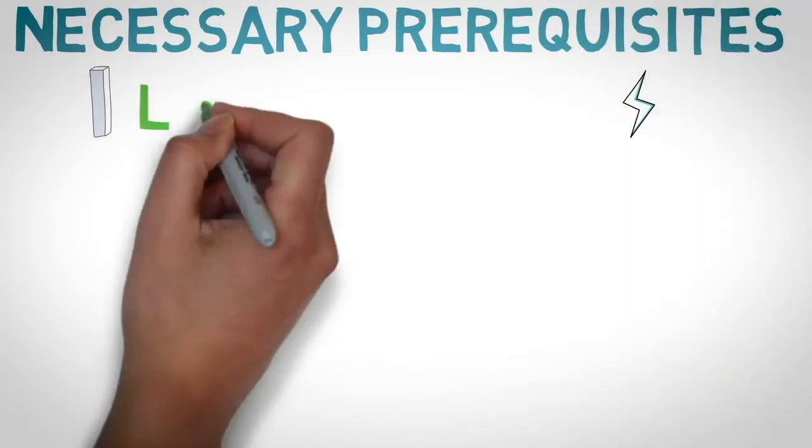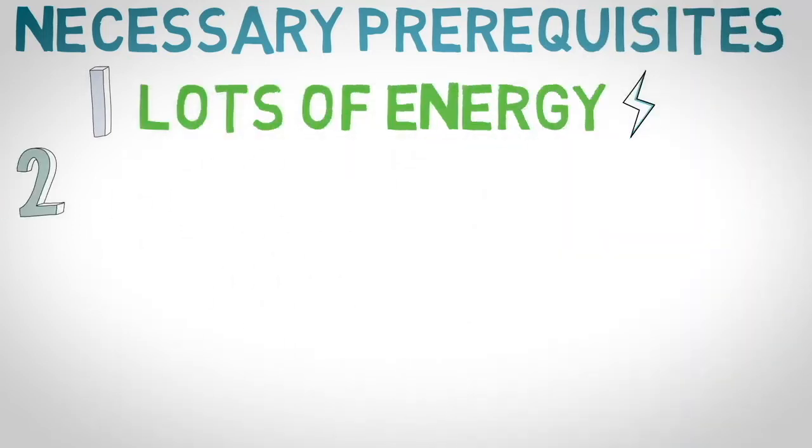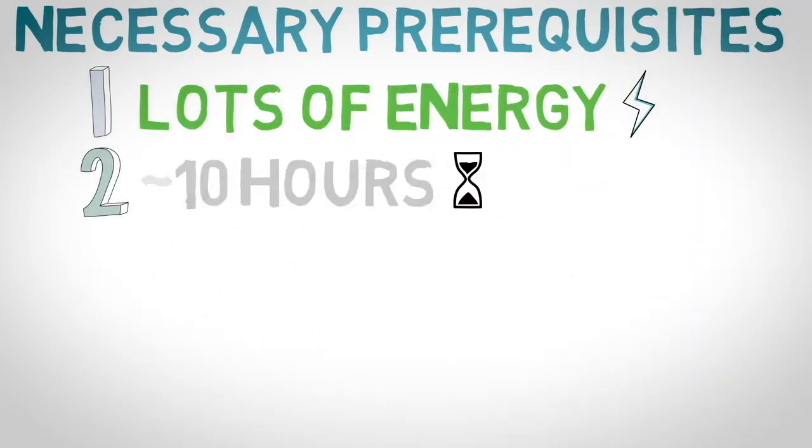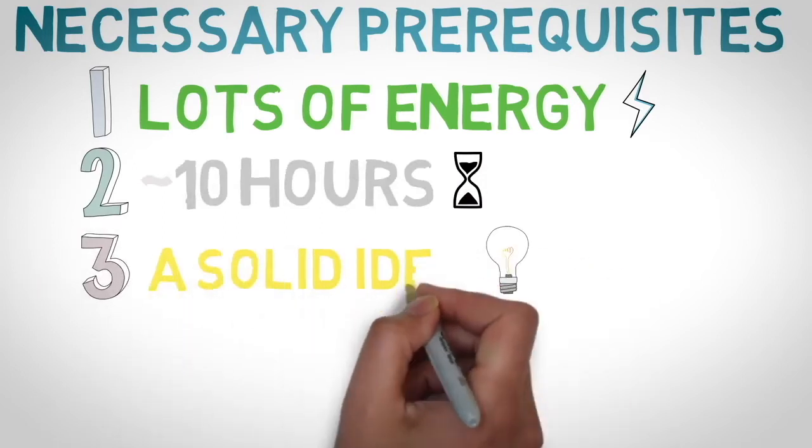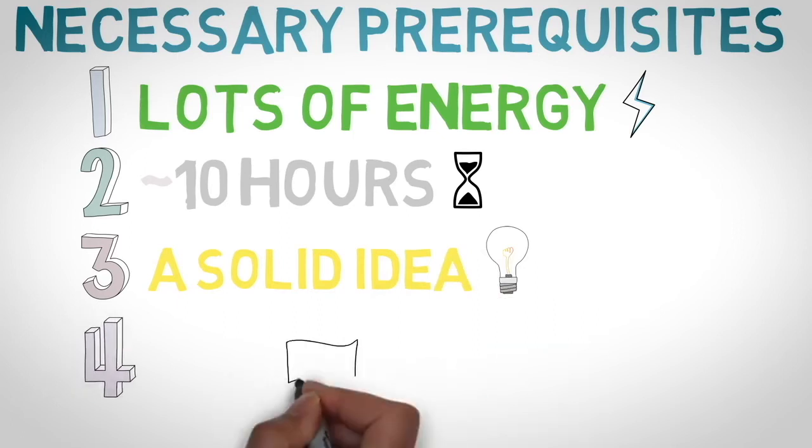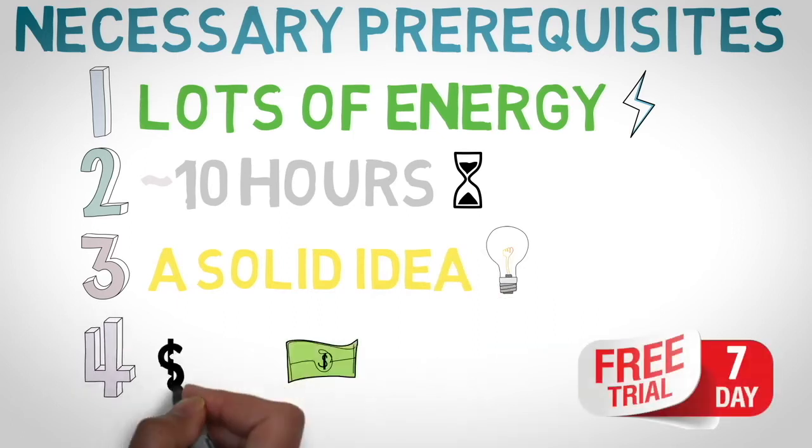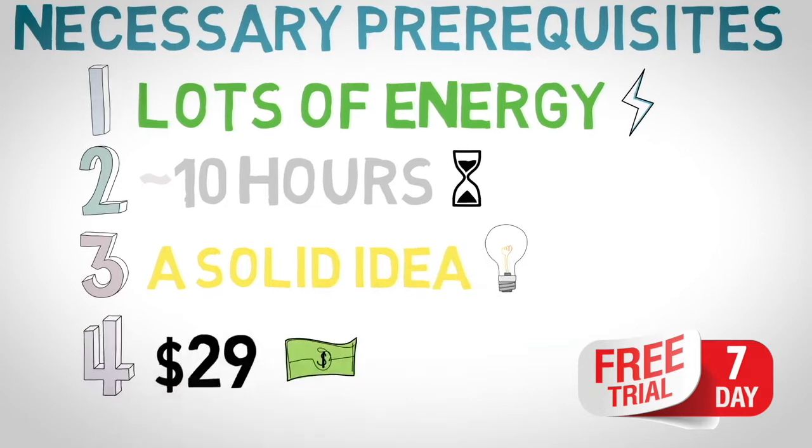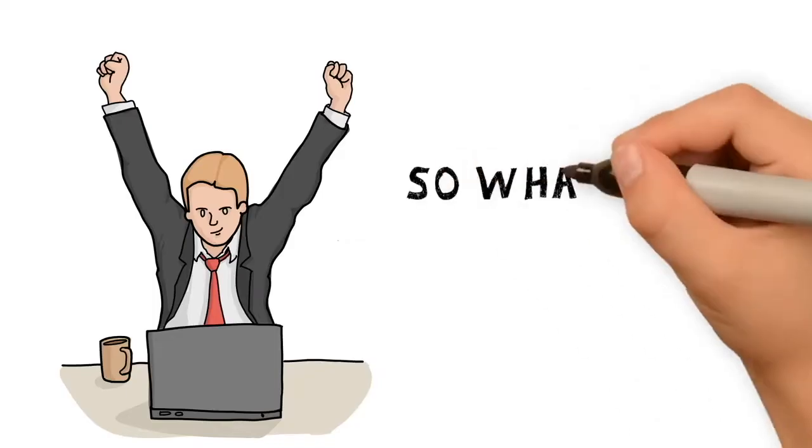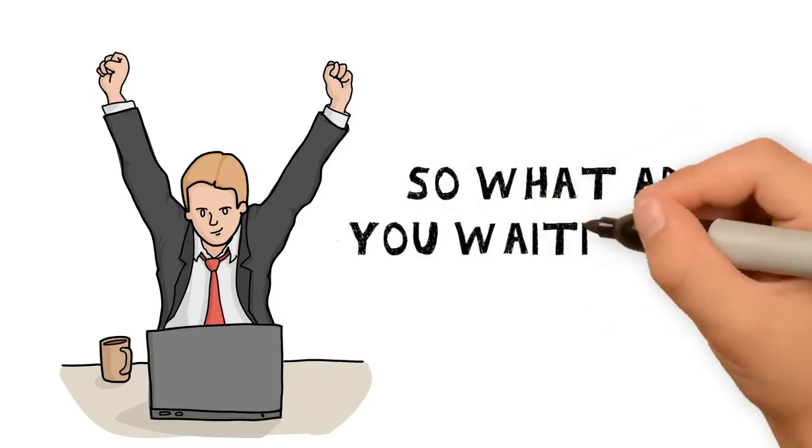First, plenty of energy for focus. Second, 10 hours of practice. Third, a pretty good idea of what you want to talk about for your video. And fourth, a subscription to VideoScribe software. You can also use a 7-day free trial. This is pretty much all you need to succeed.